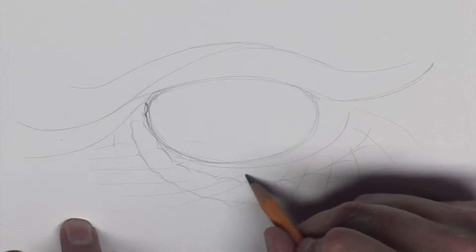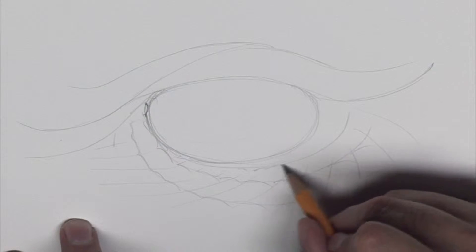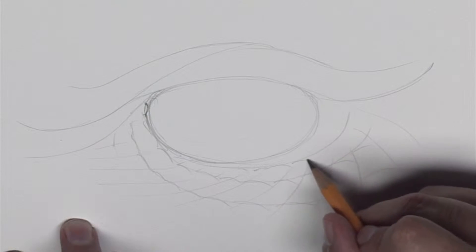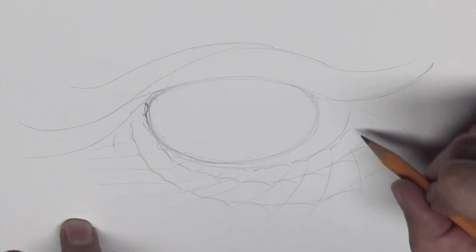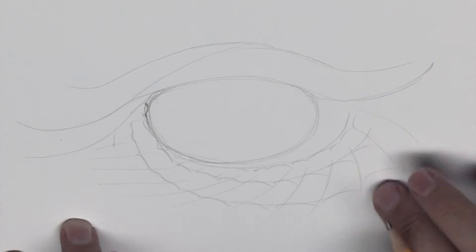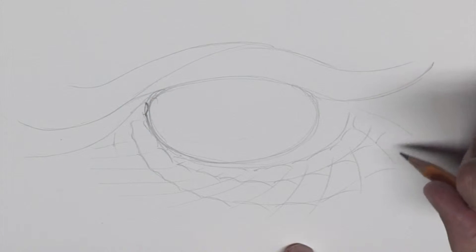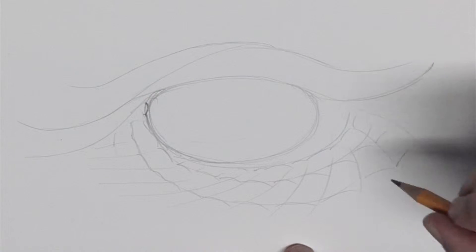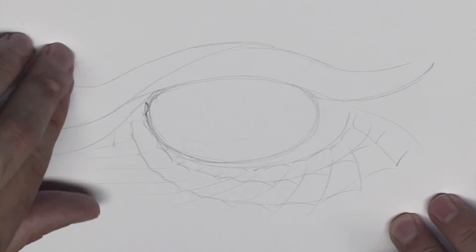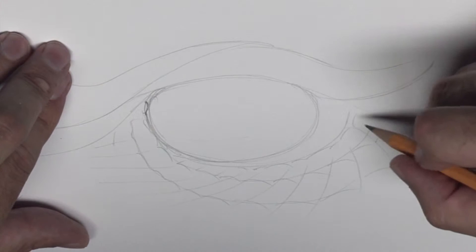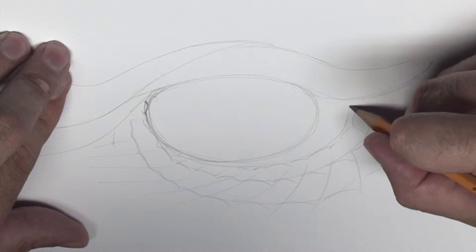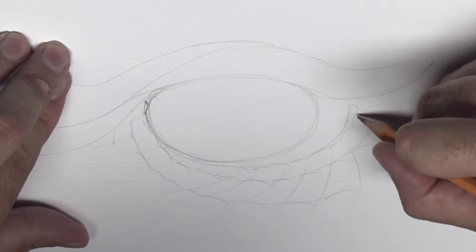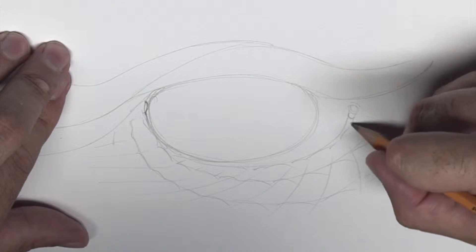These areas will kind of have all these pits to them and in other cases there will be really cool little pebbly scales that work their way in.